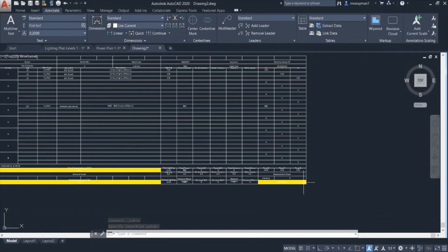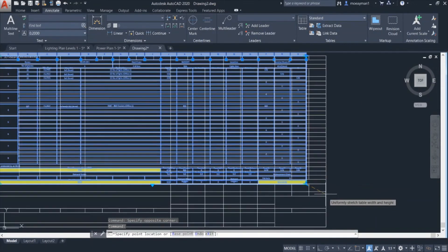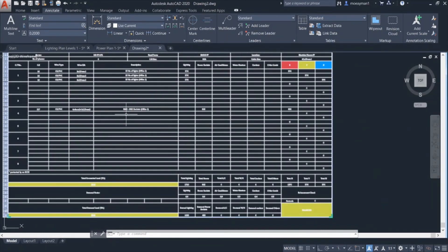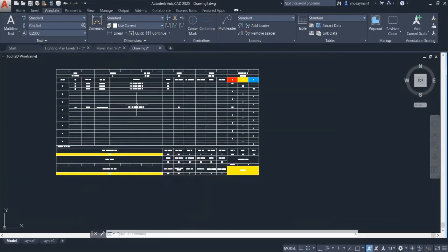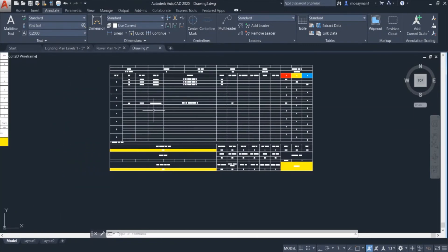I can also extend it a bit this way. Now I have my DB schedule inserted as a table. You will continue the process by inserting all tables this way, and of course this will happen after filling up all DB schedules of your project.